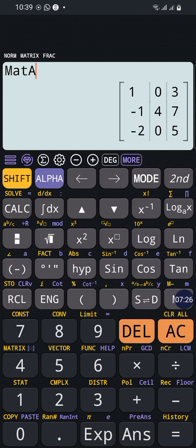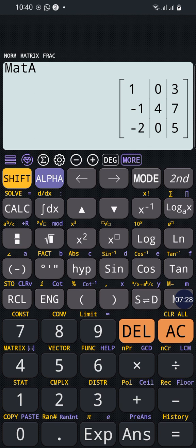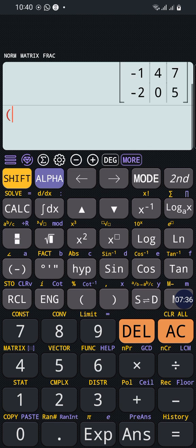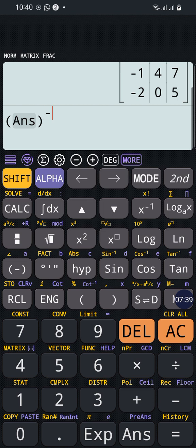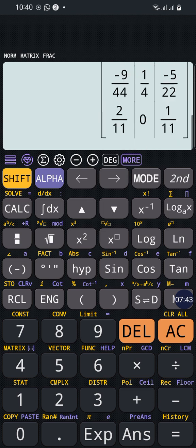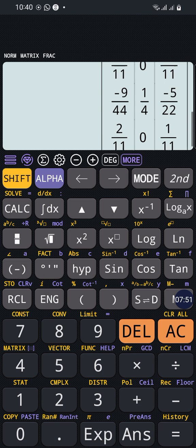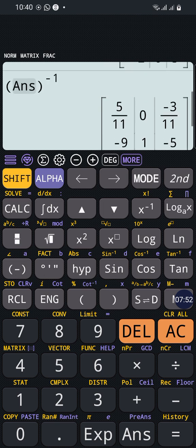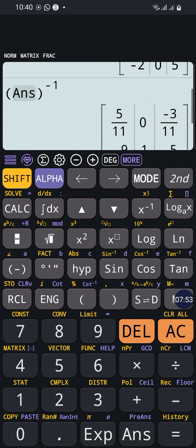The inverse can be obtained by another method. For example, we can make answer to the power of negative 1, and the Matrix A inverse will be obtained, like you have seen right now.